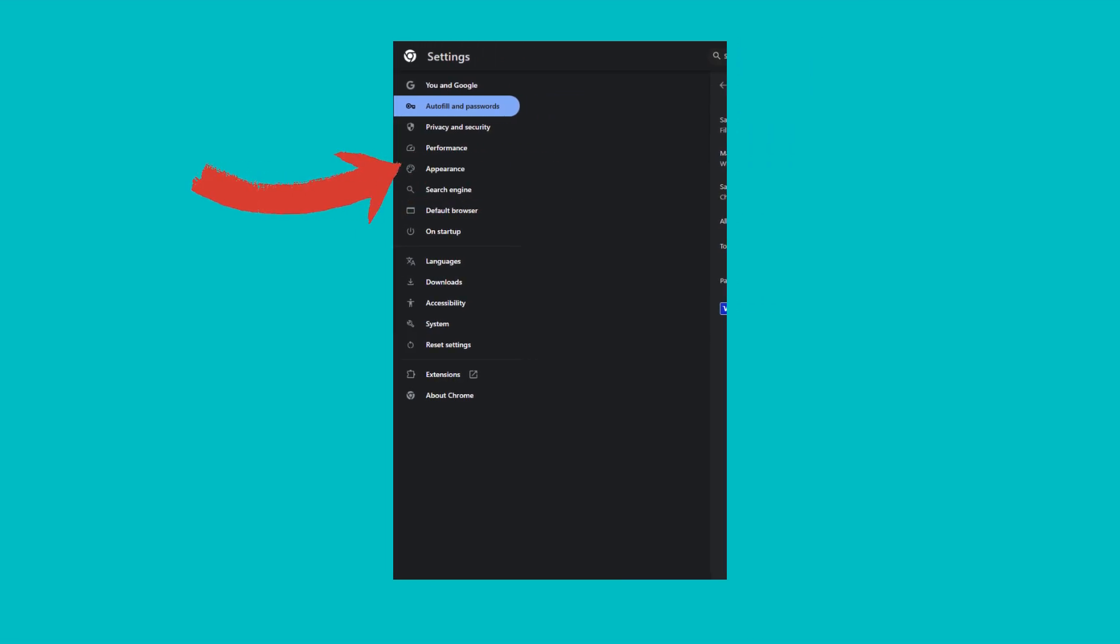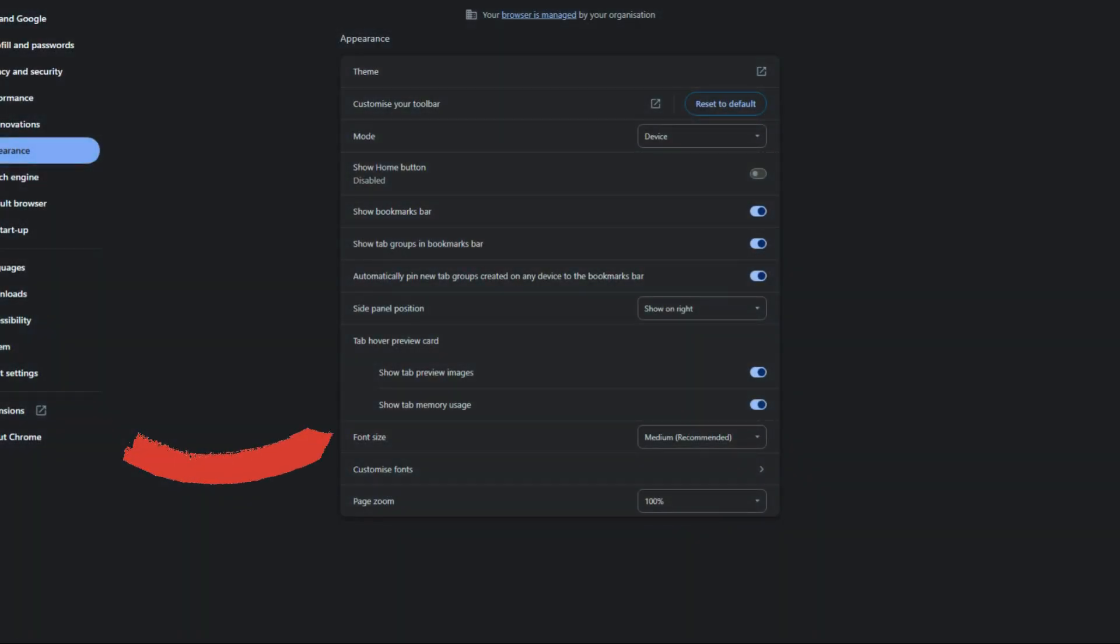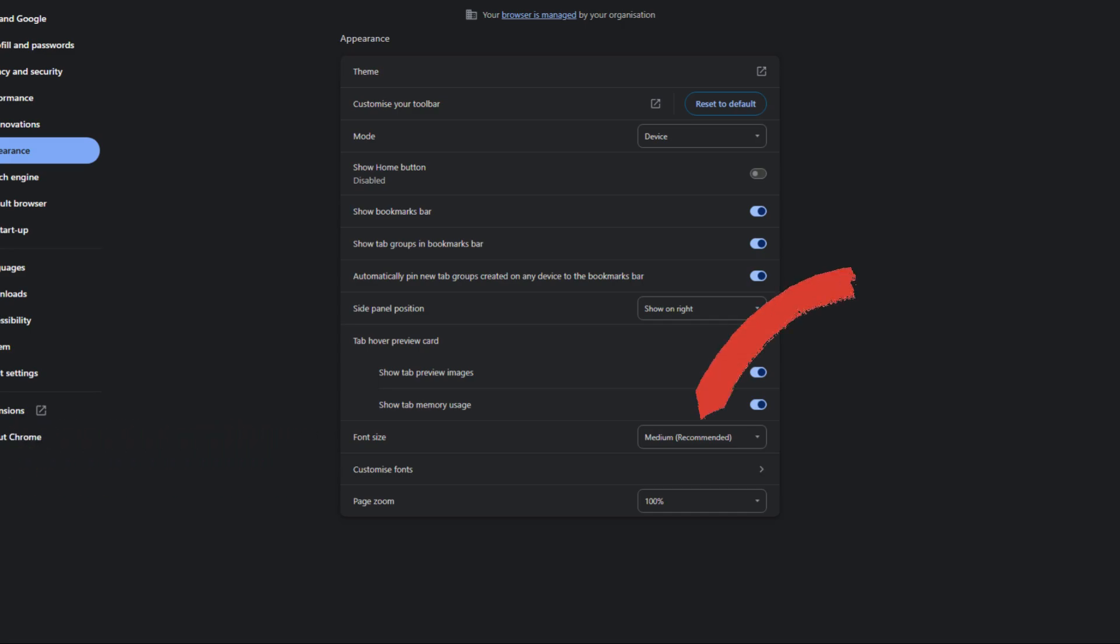Next, look for the Appearance section in the left-hand menu. Here, you'll find an option labeled Font Size. Click on the drop-down menu next to it.